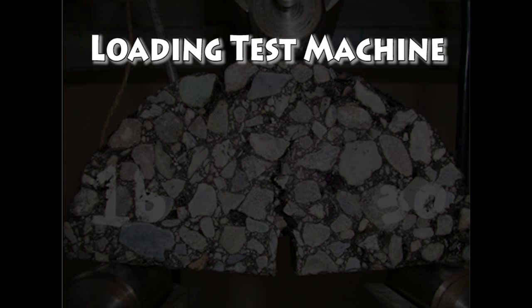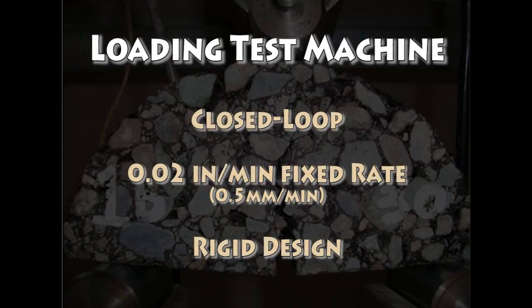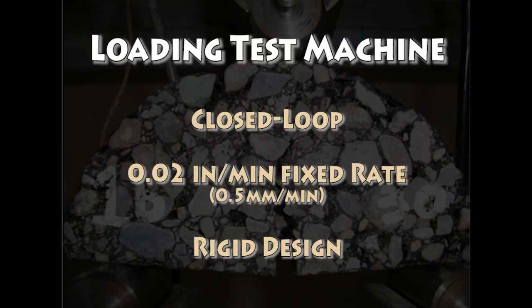The testing machine should be a closed-loop system capable of running at a fixed rate of 0.02 inches per minute regardless of the loads endured during the test. The machine should be built strong enough to withstand any deformation during testing.